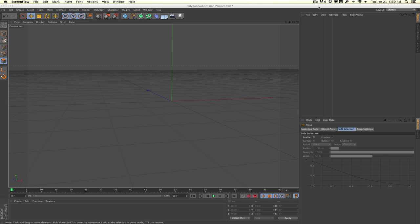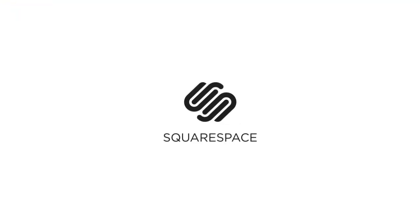Before we get started I want to give a quick thanks to our sponsors over at Squarespace for sponsoring today's video. Squarespace is the only one platform that makes it fast and easy to create your own online website, store, or portfolio. For a free trial and 10% off head over to squarespace.com and use the promo code DOJO1 at checkout.